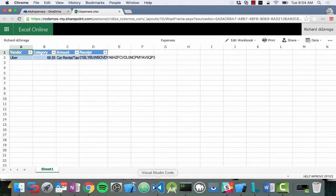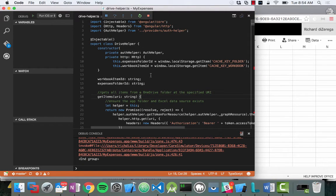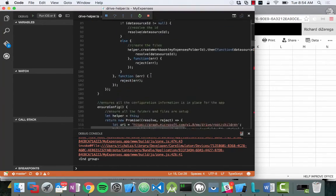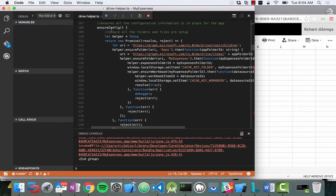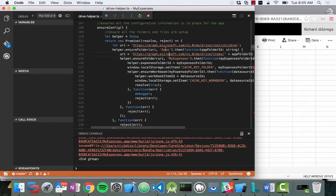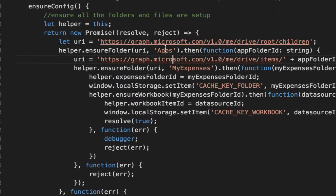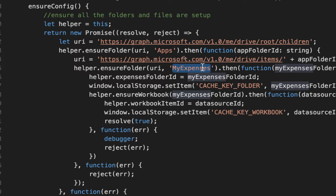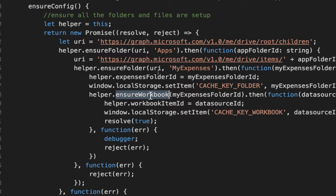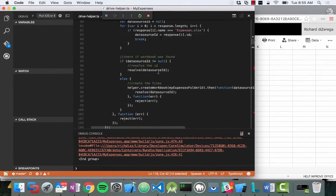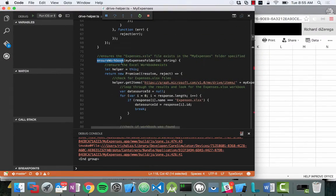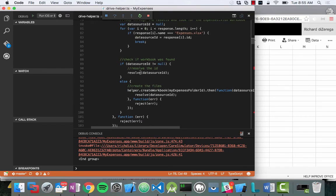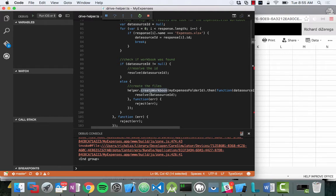I'll show you a little bit under the covers of the code that's making this happen. I'll show you what happens when we first come into the application. It's actually going to call something called ensure config. So it's making sure that all the configuration data is set up. The first thing it's going to do is ensure an apps folder exists. Then once that is done, it's going to ensure that a my expenses folder exists. And then finally, it's going to ensure that the workbook is there. All of these ensure functions are going to check for it. If it doesn't exist, it's going to go out and create it. So it'll create those on the fly. Here's ensure workbook. It's going to go out to a specific endpoint using the Microsoft Graph, loop through to see if it finds it. If it finds it, it's going to resolve it. Otherwise, it's going to go out and create the workbook. So it's just a quick check to see if it exists or not.